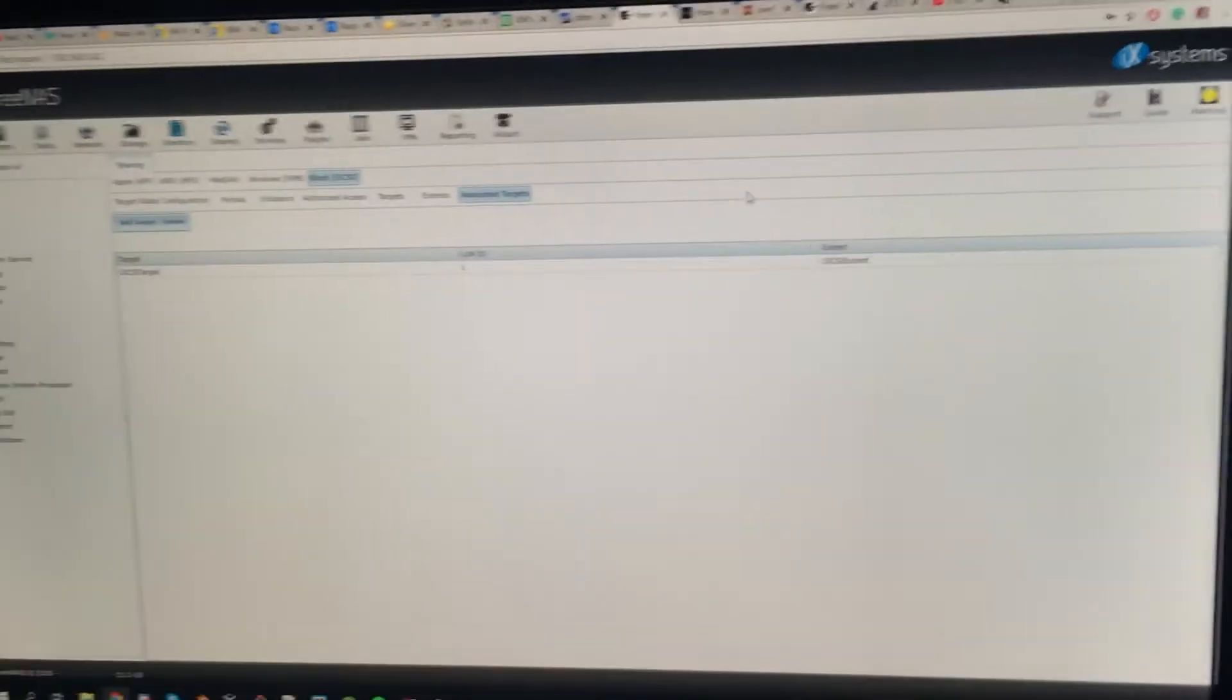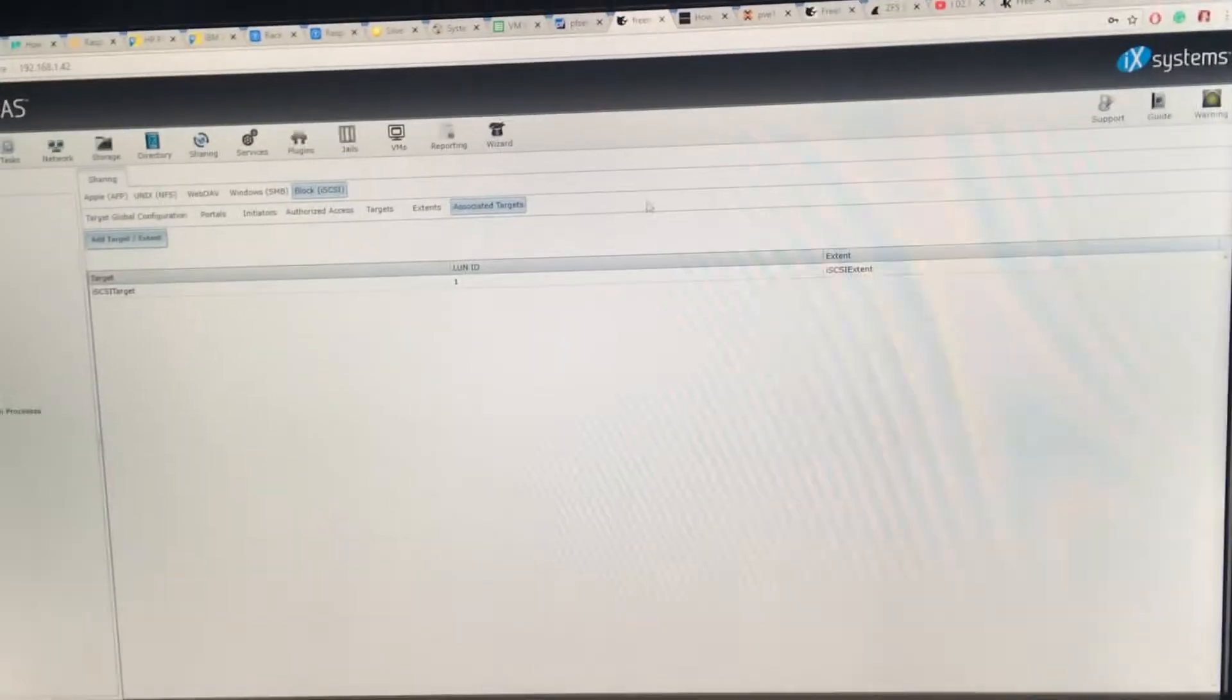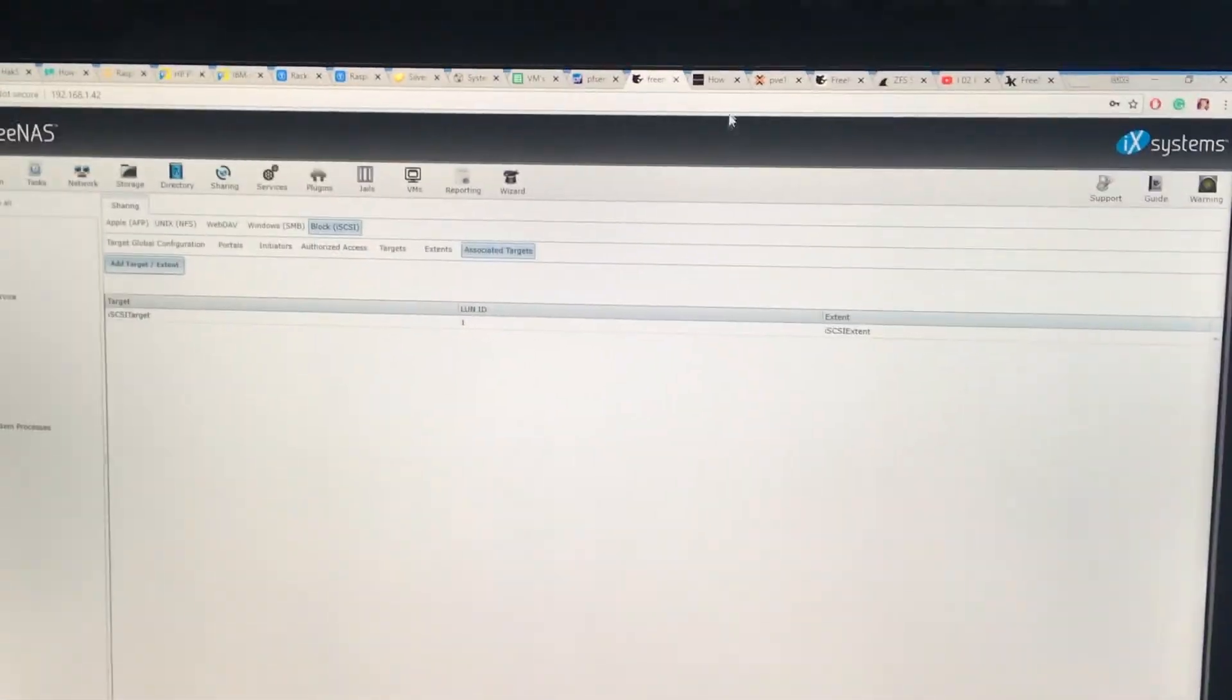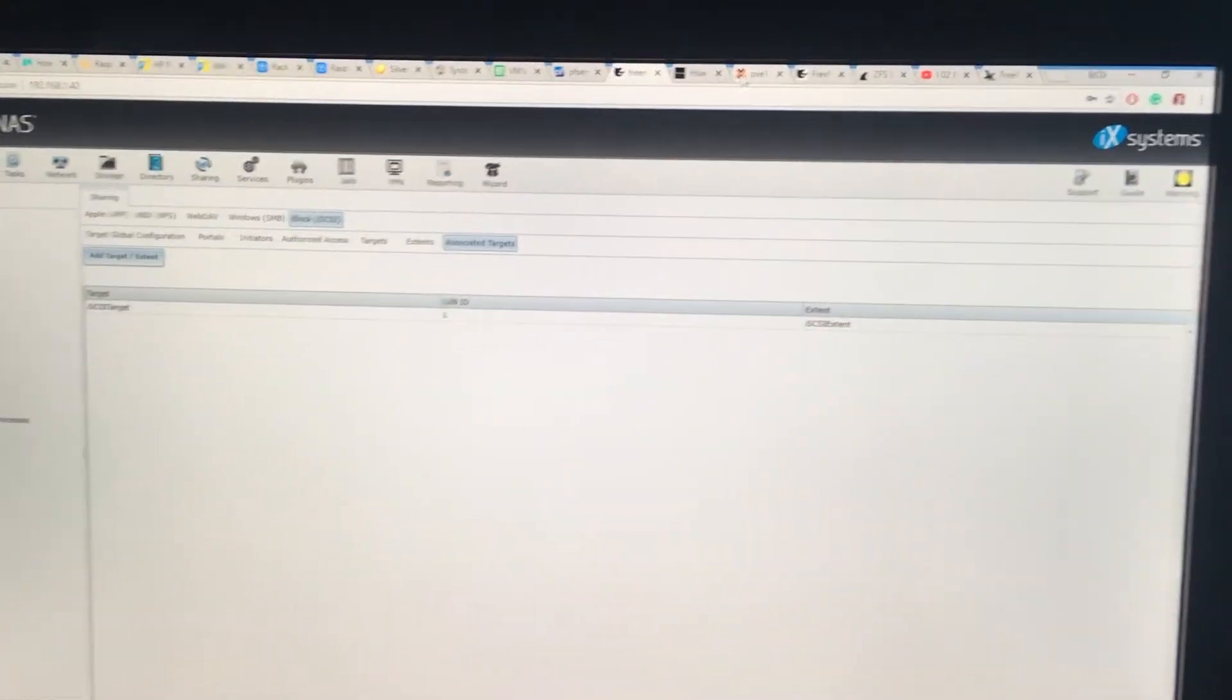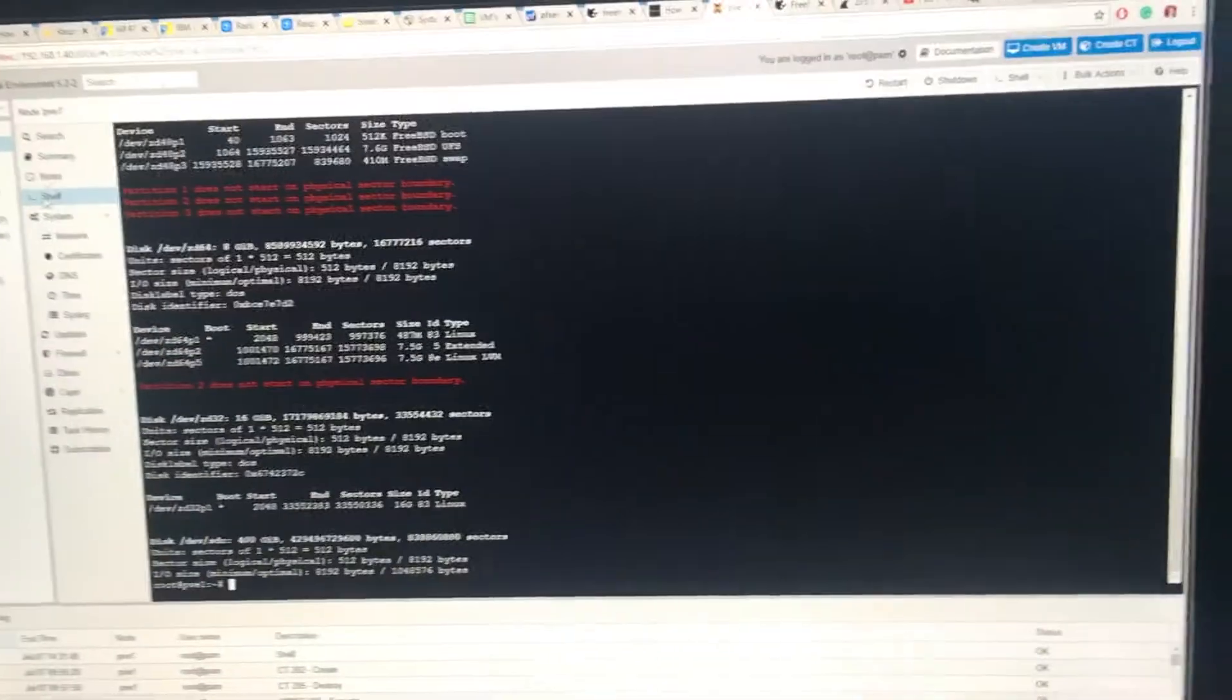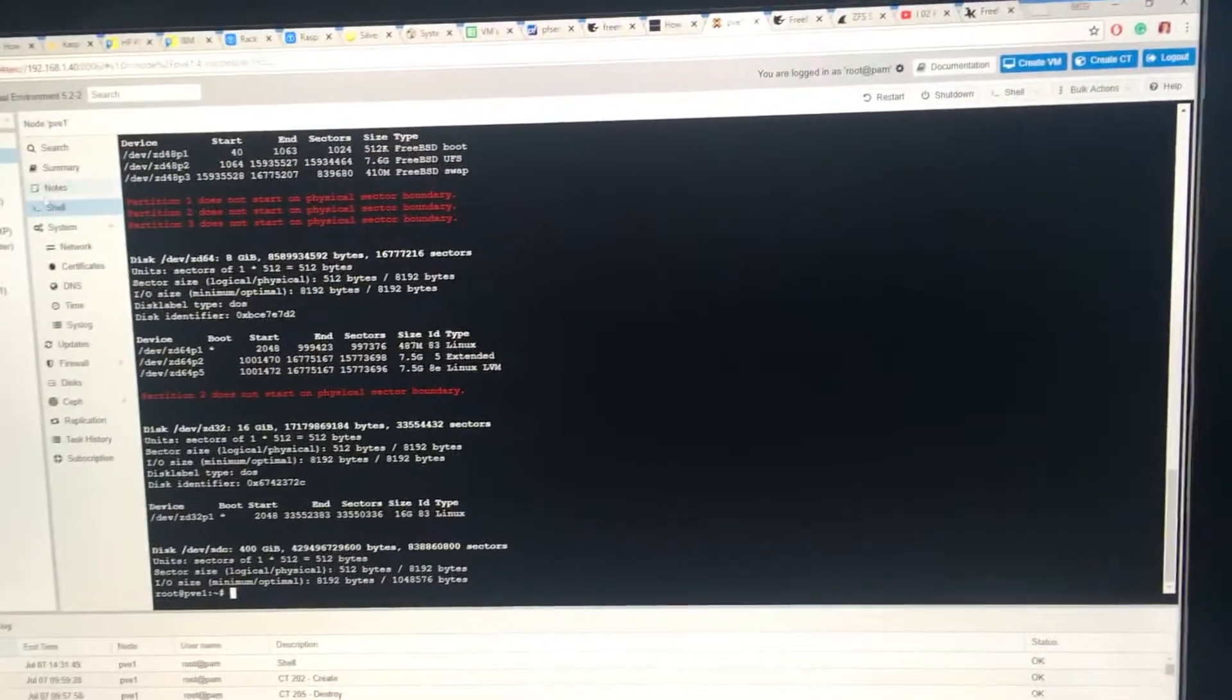So this is a couple hours later. I had to go out to work. But so I've got it all installed. I've got the iSCSI setup on here. This is on the FreeNAS. At the moment I'm just configuring the Proxmox though.